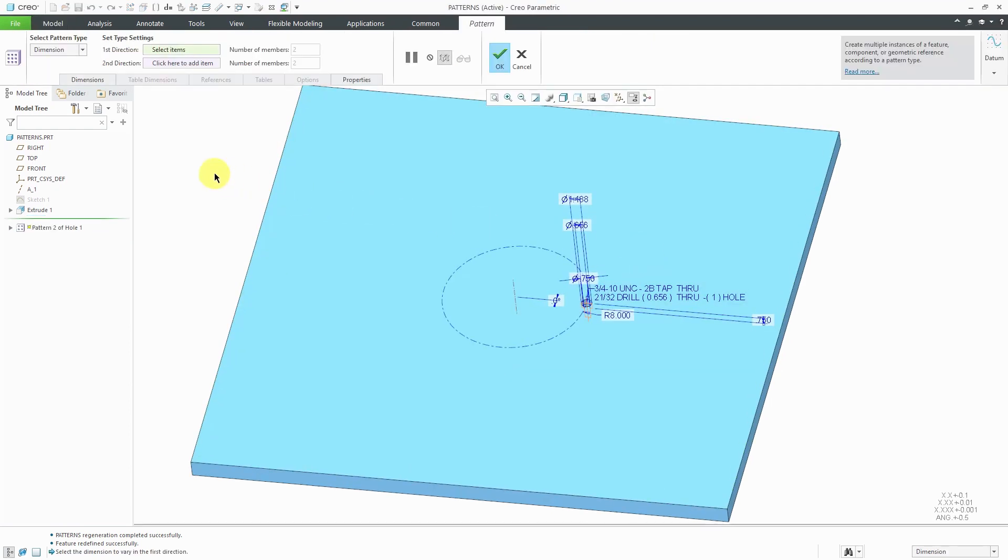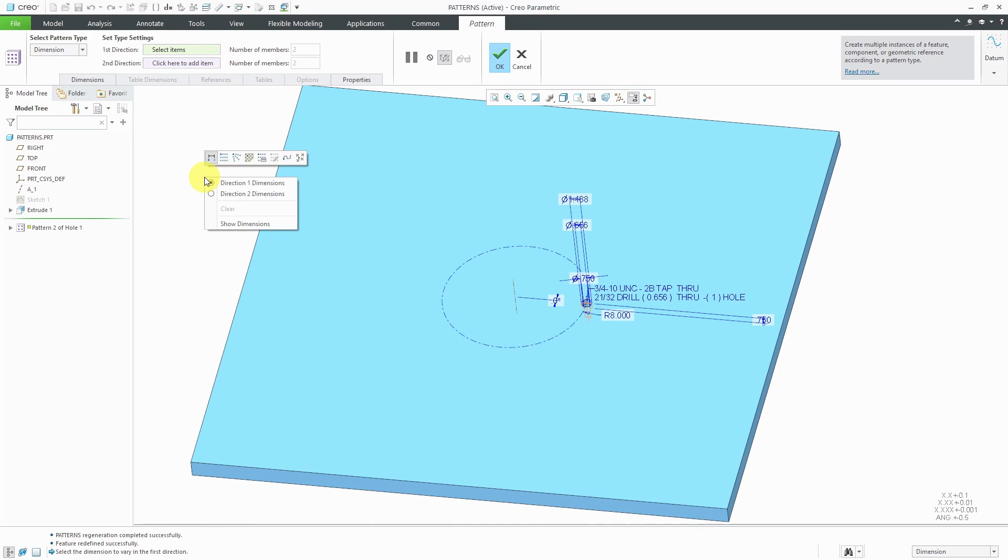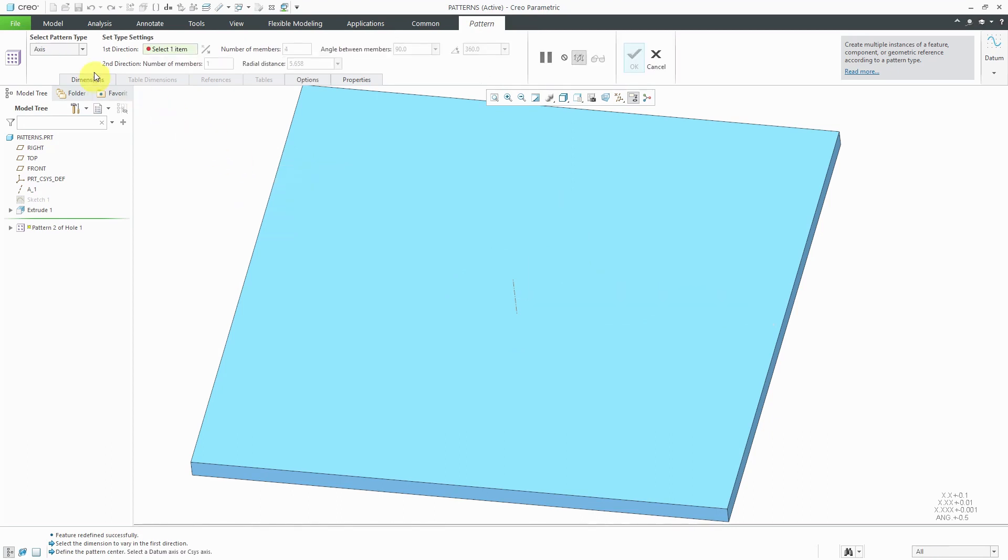By default, it's going to go to a dimension pattern. If you hold down the right mouse button, you'll get a pop-up menu where you can change between your different kinds of patterns. Here we have a direction pattern. The second icon is the axis pattern.